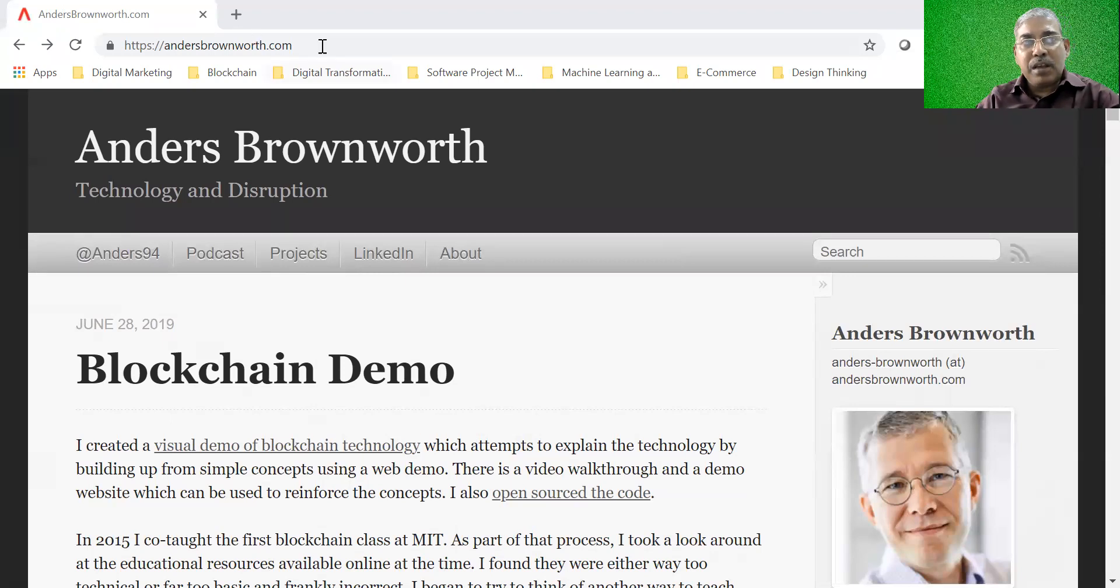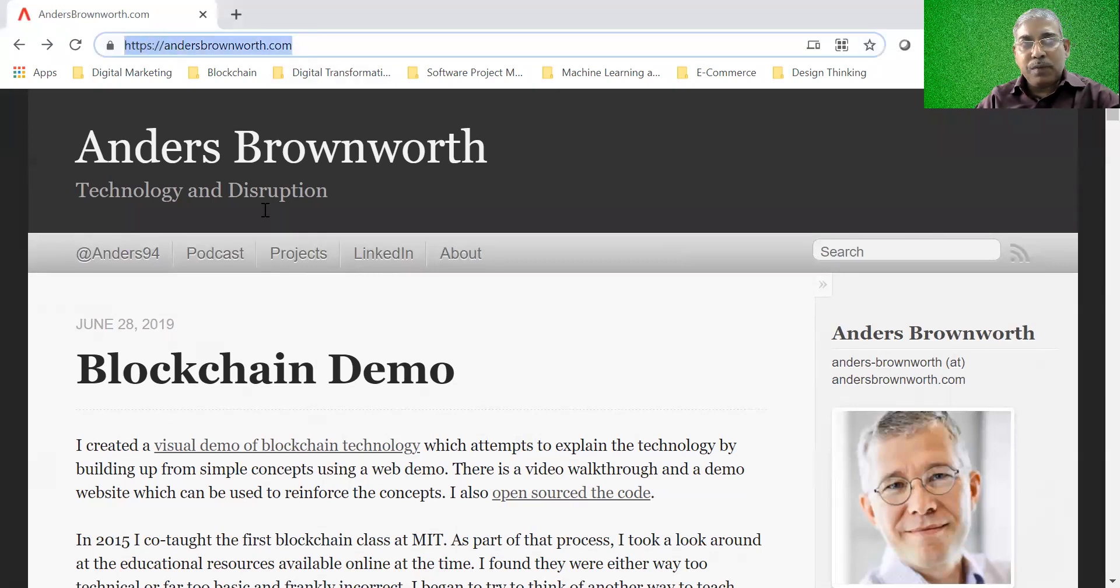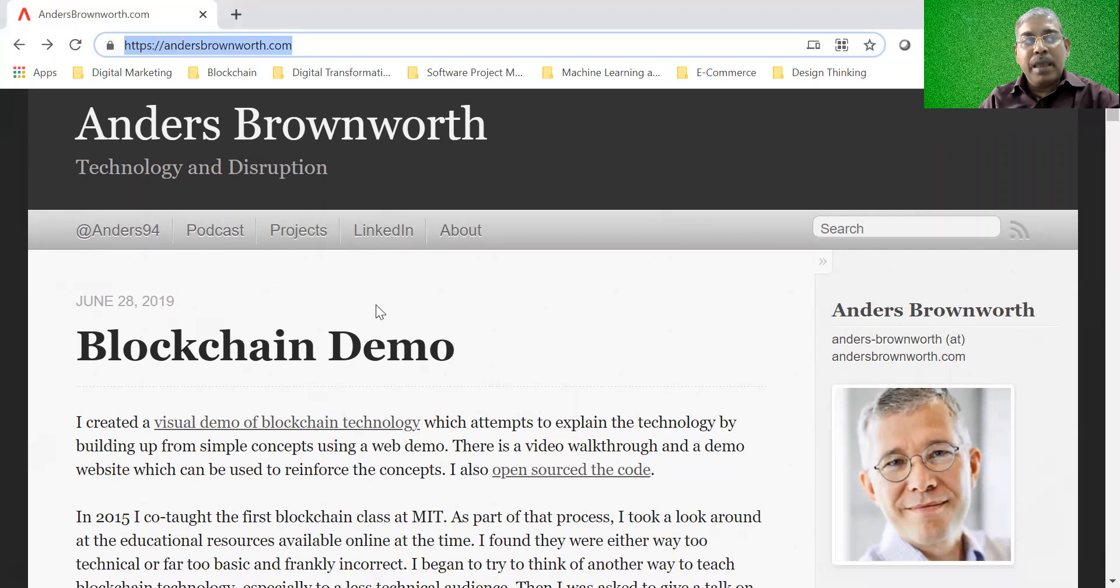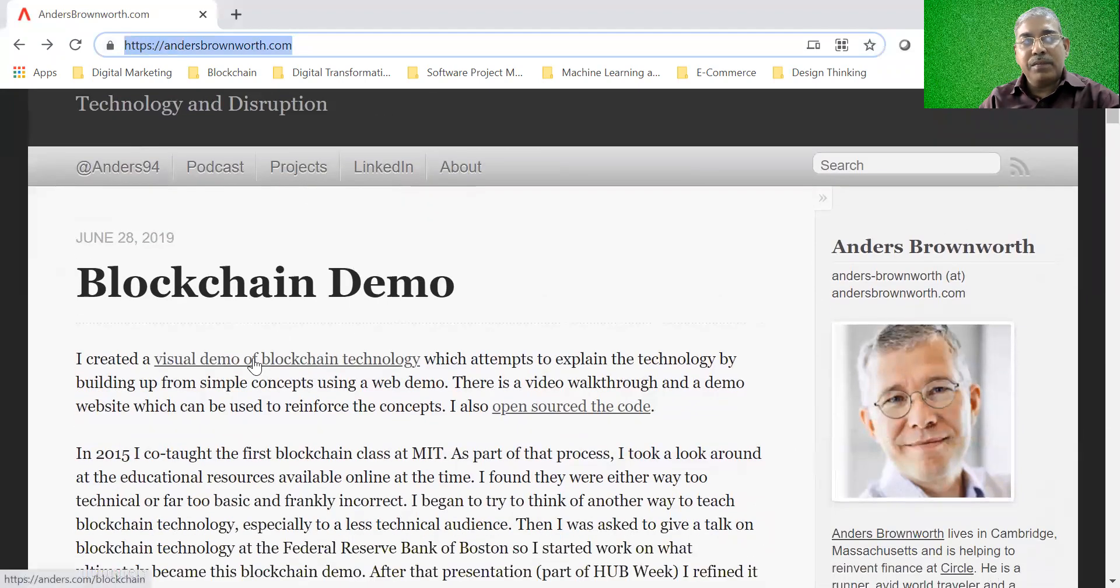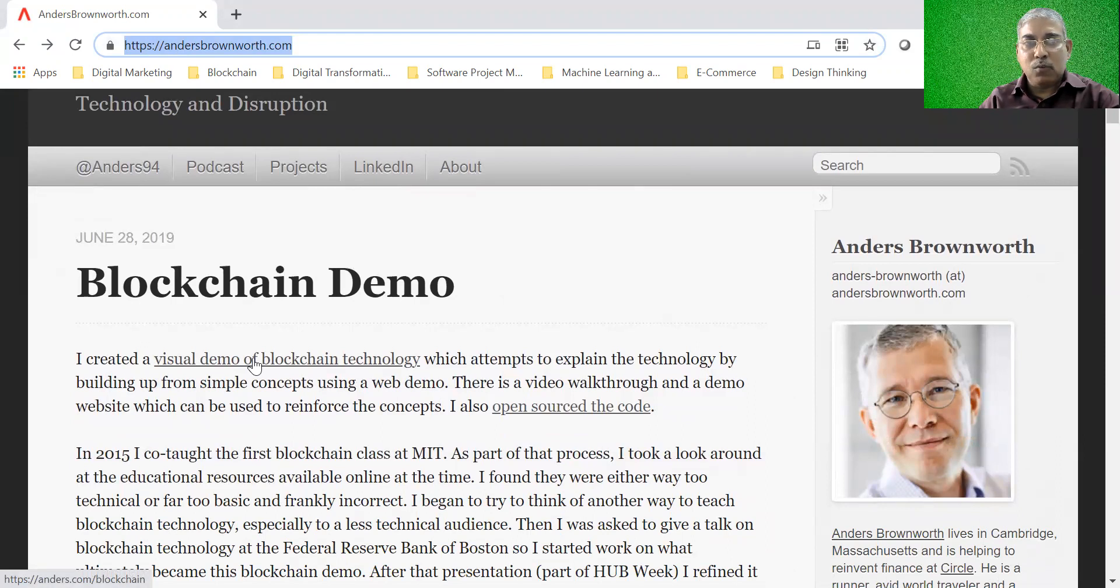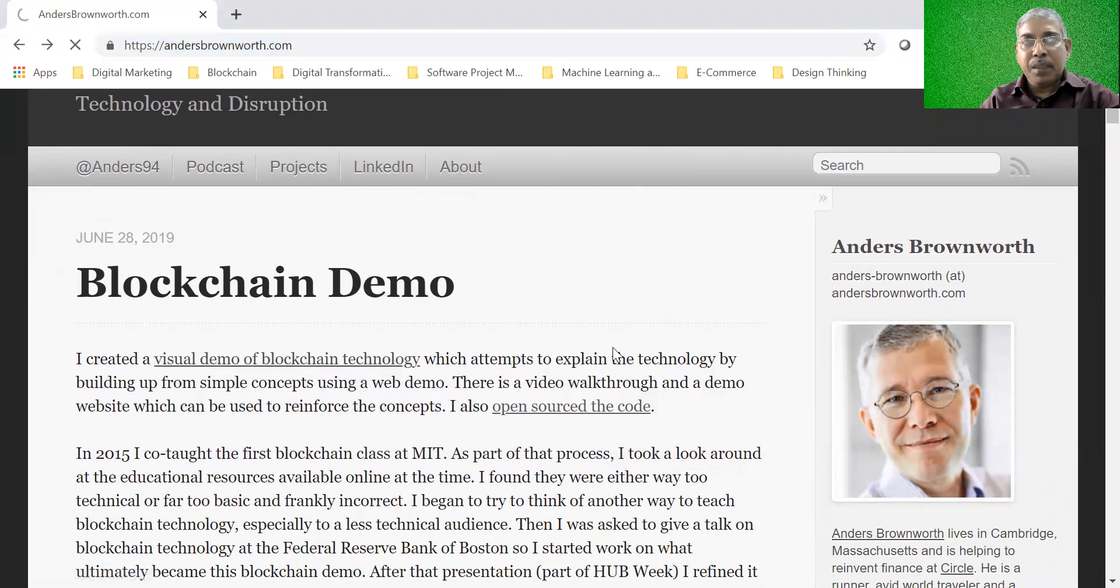So you can go to this website, andersbrownworth.com and here you will see there is a visual demo of the blockchain technology. Let's go over here.